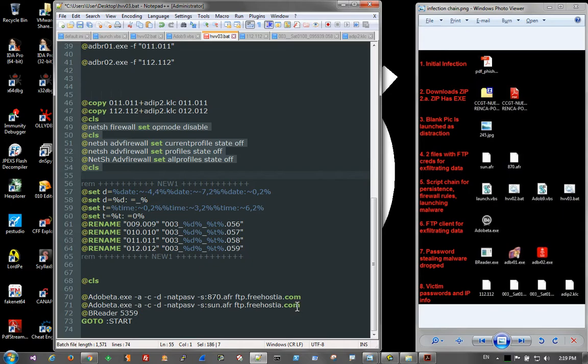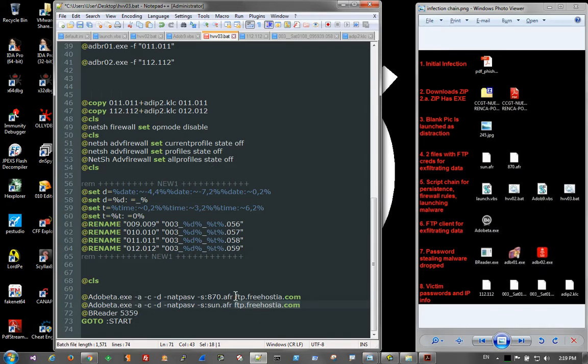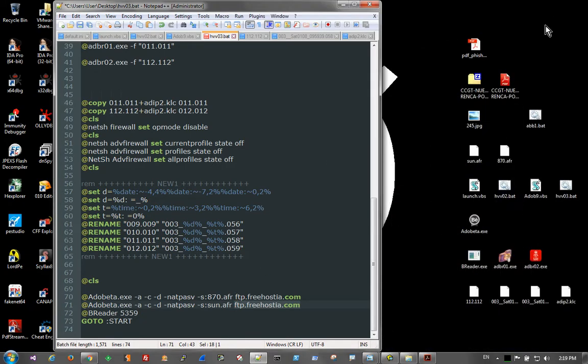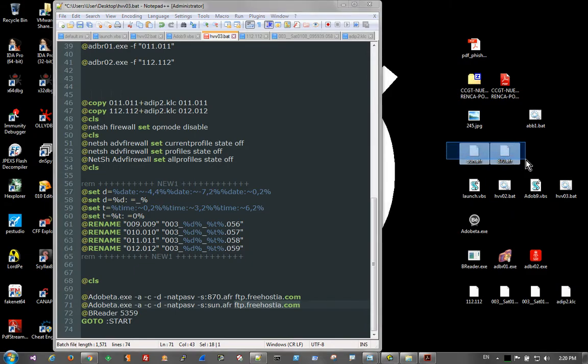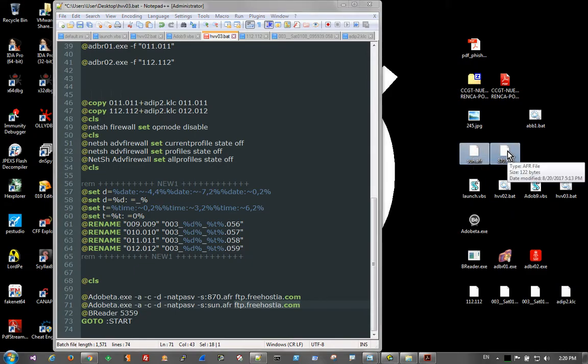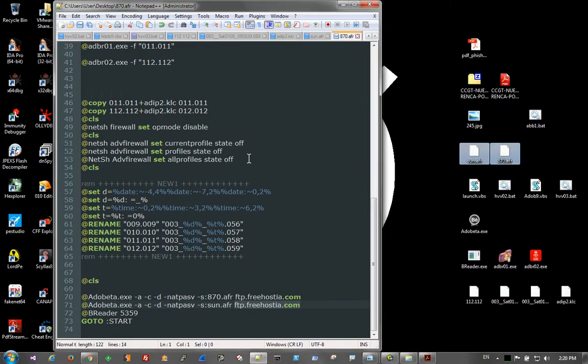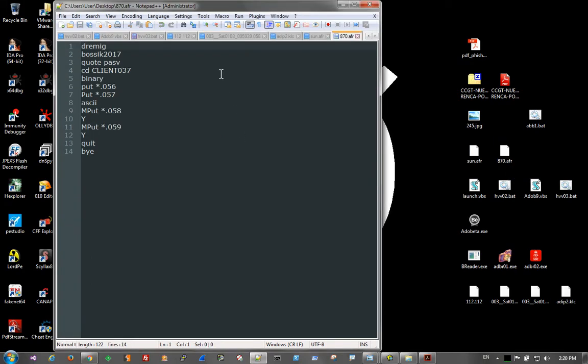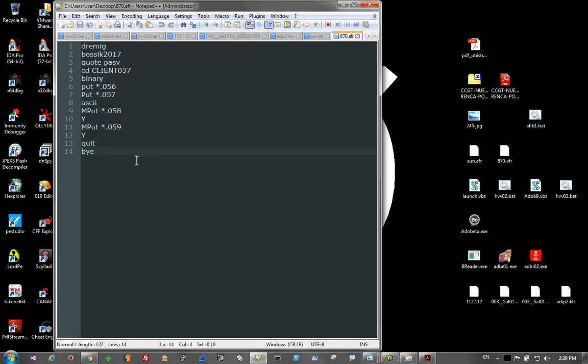And then down at the bottom, we have the actual connections to the FTP servers. And how they get to those are they read in a sequence set of FTP commands. And those can be seen in these two files here, sun.afr and 870.afr. What both of those are is there's the username, password, and then they start the sequence of exfiltrating the data. And it's the same for the other file.